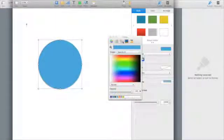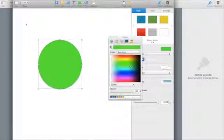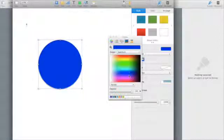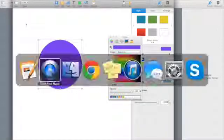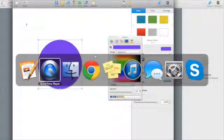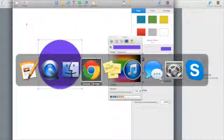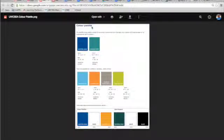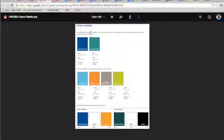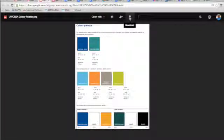In order to do that, what you can do is you can download an image. It can be any image file that you can use the colors in for a custom palette. In this case, we're going to download the UWC-SEA color style sheet.